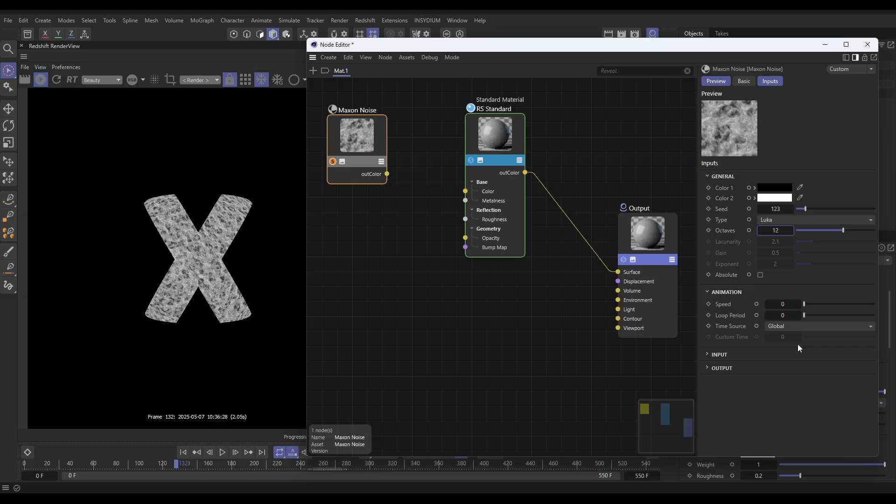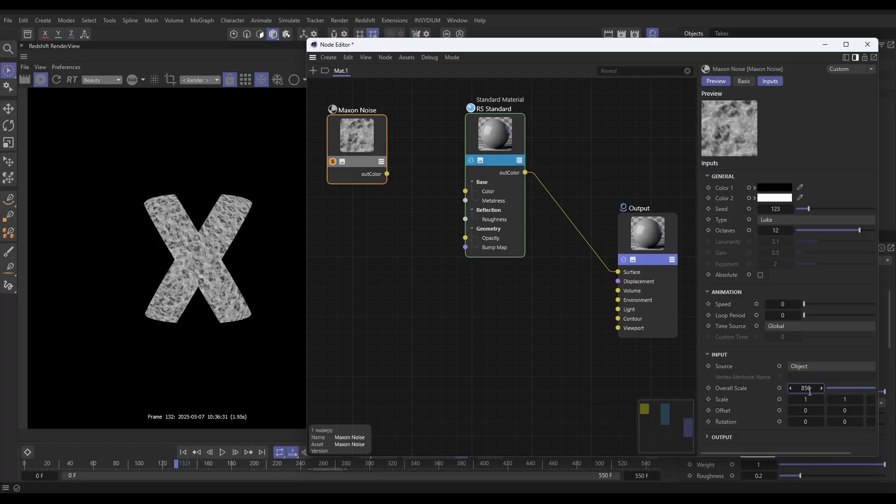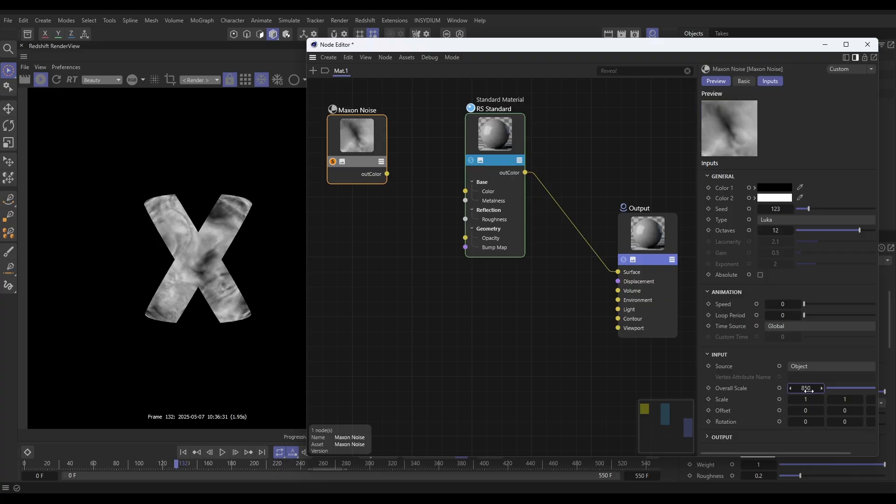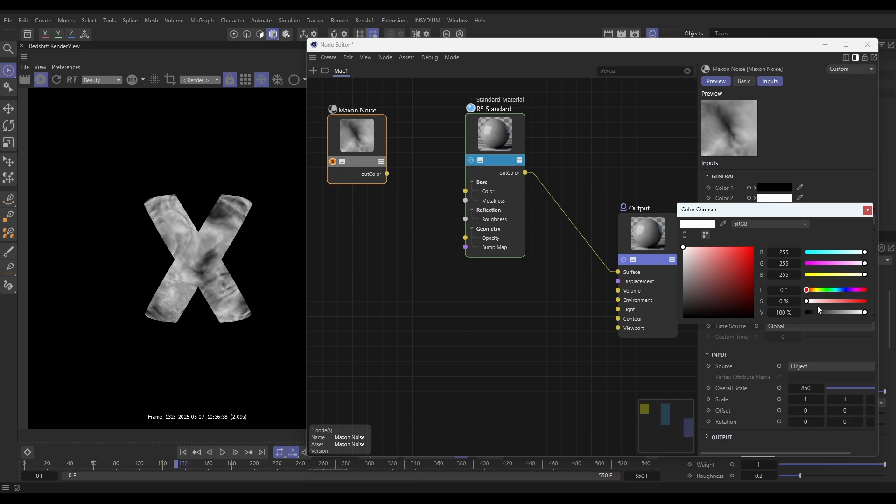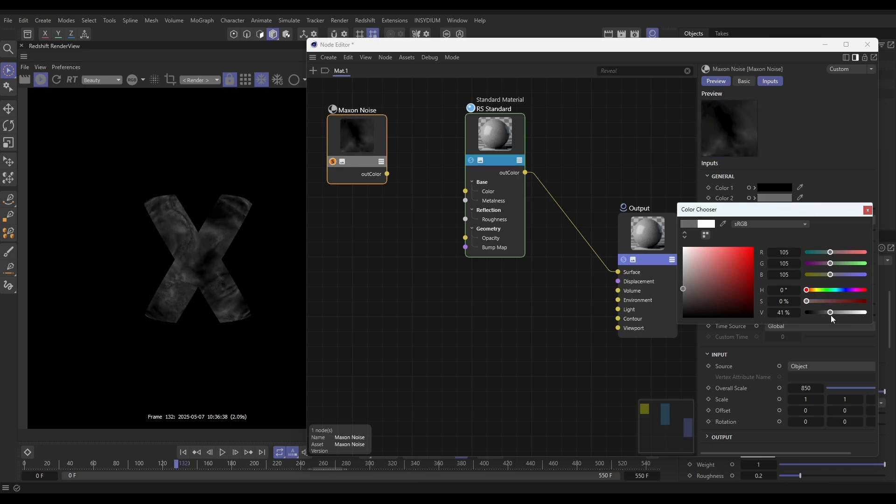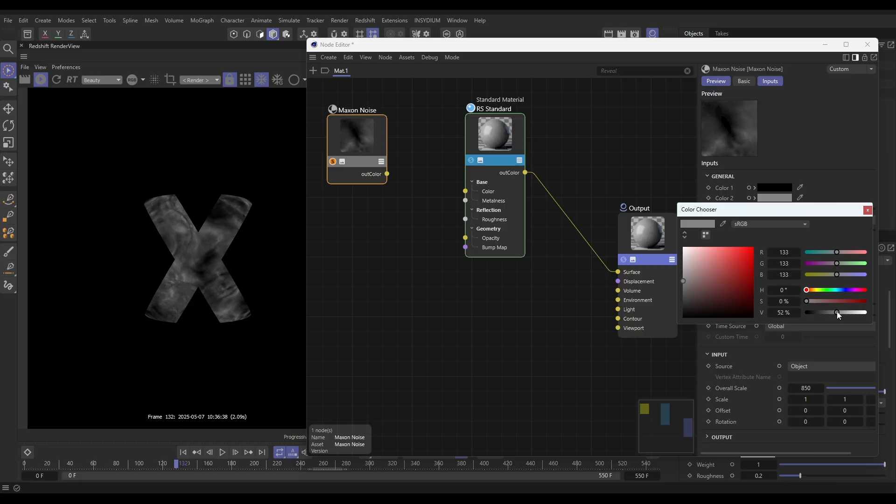And we want to have this as a larger scale, so let's go to the input and the overall scale, maybe 850. That's looking good. We don't want this to be quite as light, so let's get our Color 2 and just darken it from the default white down to a gray. Something like that looks good.